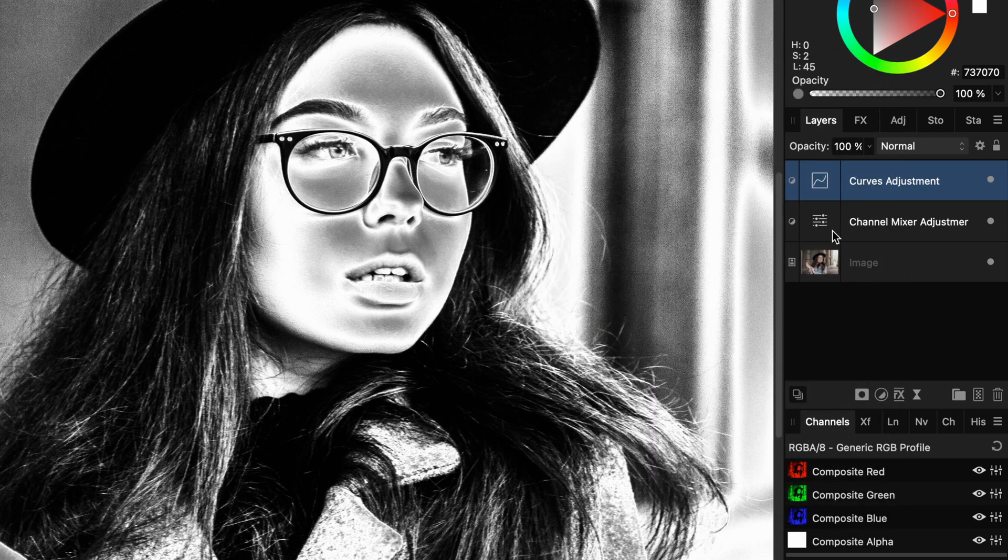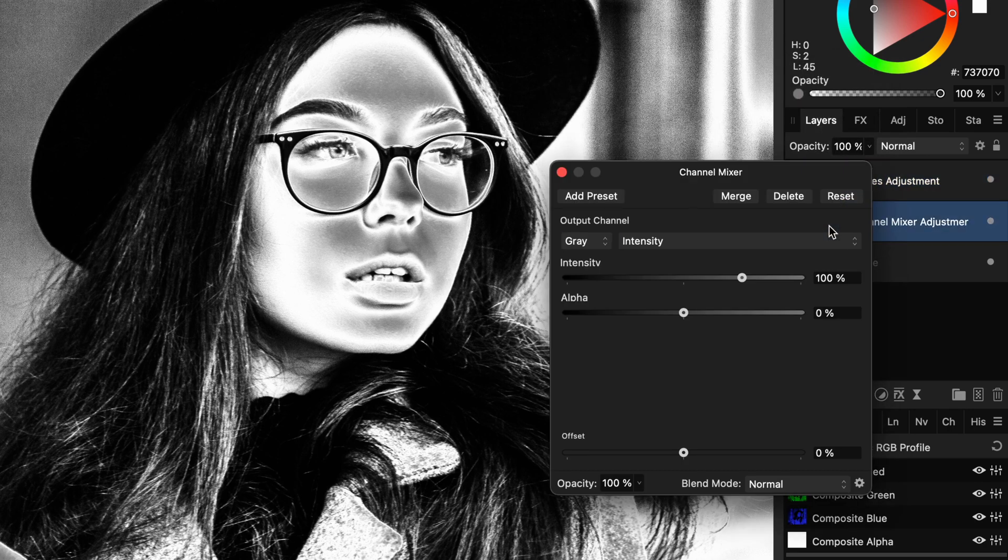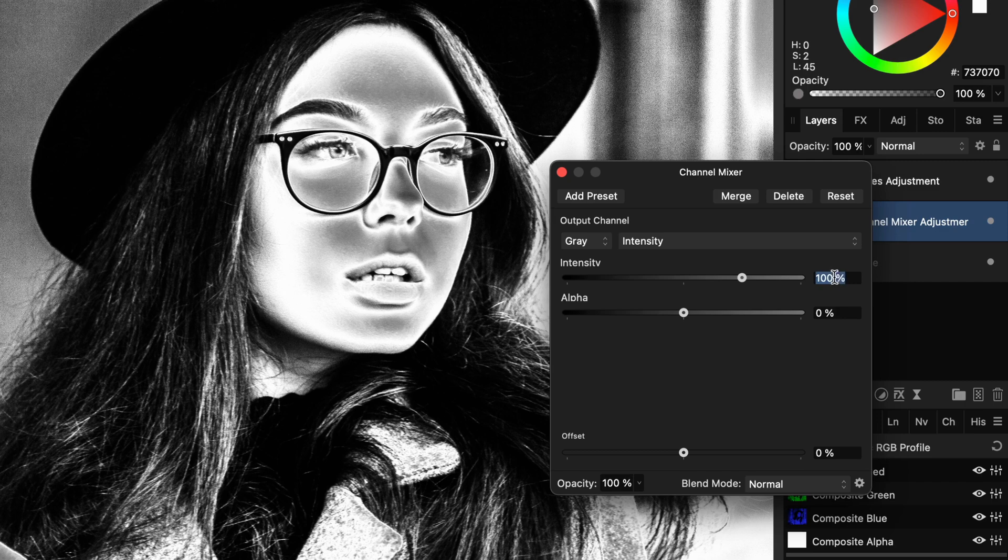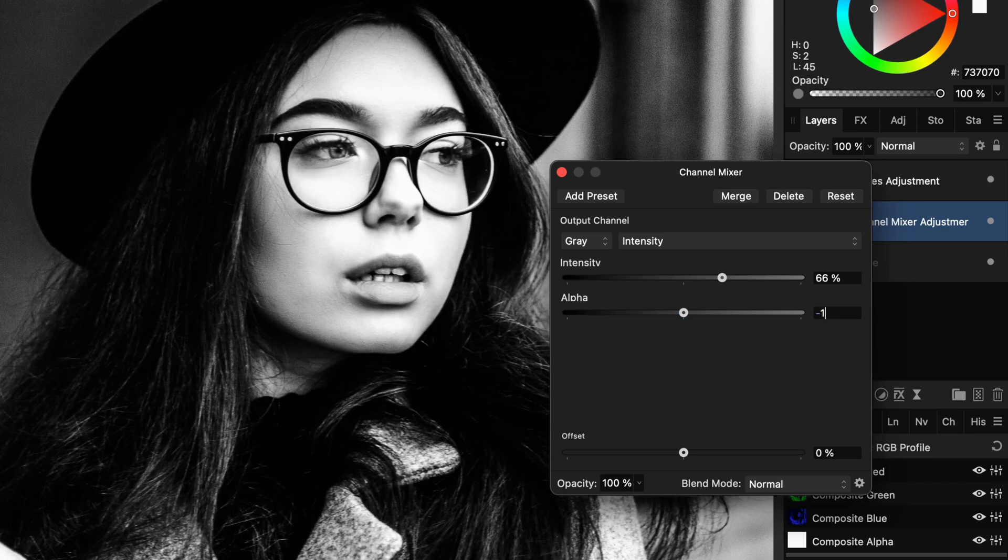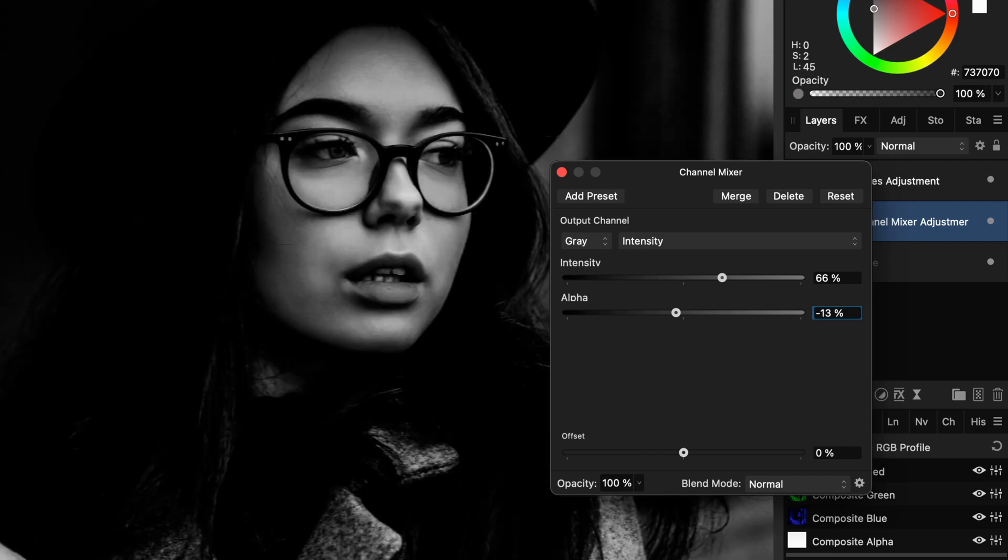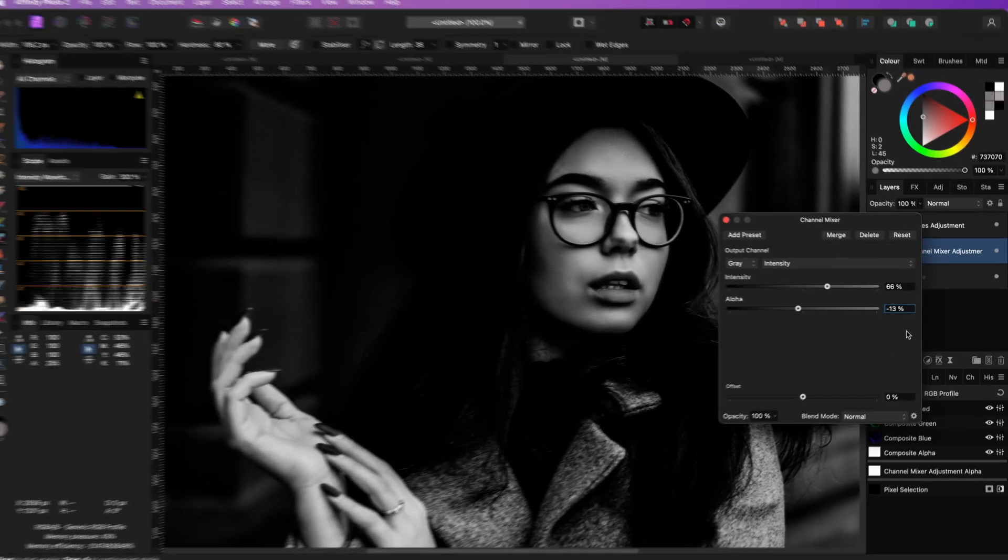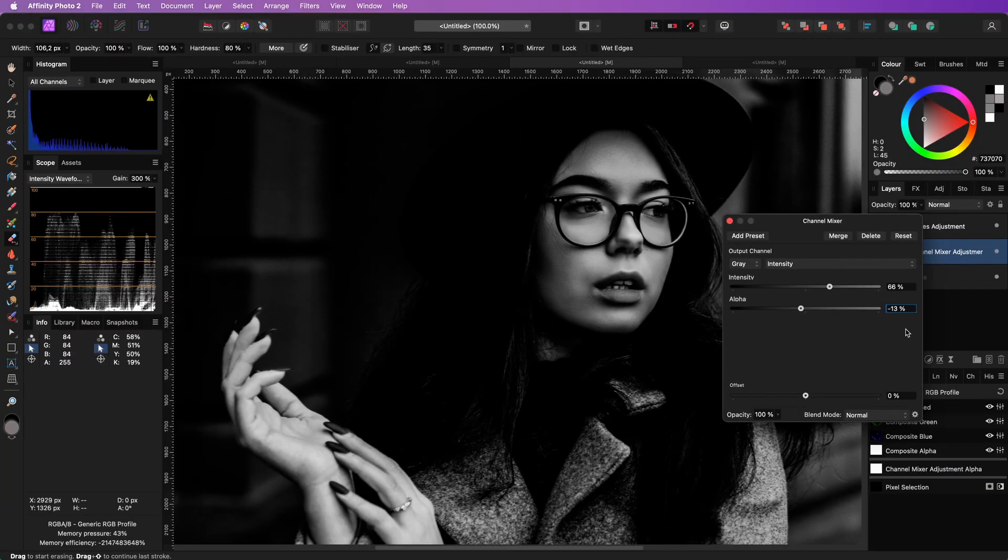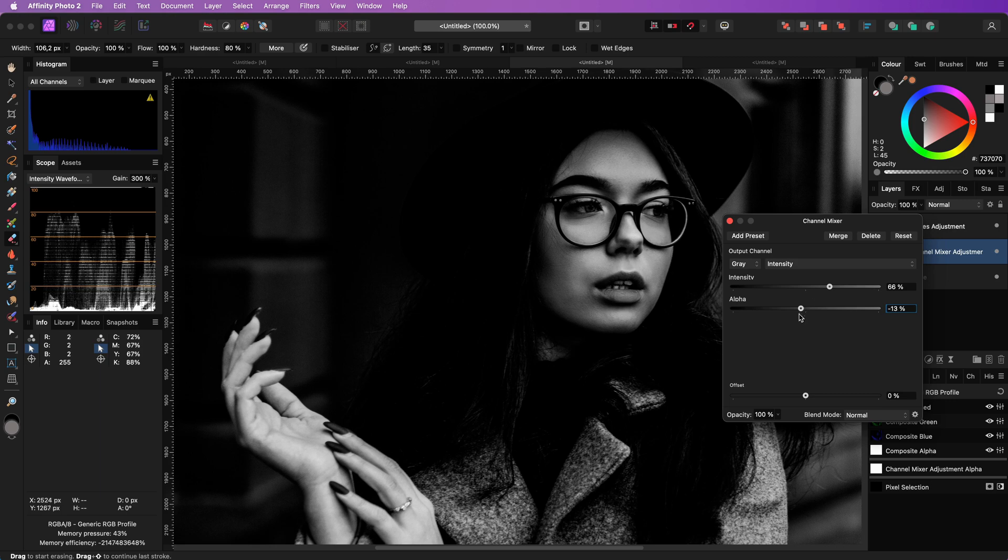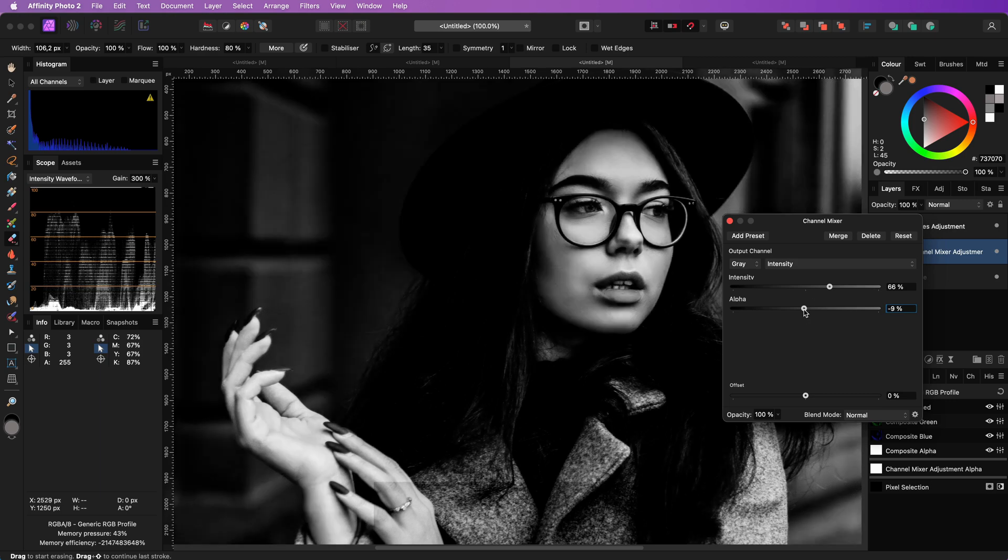The second step is going back to the channel mixer and adjust the intensity and the alpha. I usually start with an intensity of 66 and an alpha of minus 30. We can now adjust these two sliders to get that dramatic look we're after.